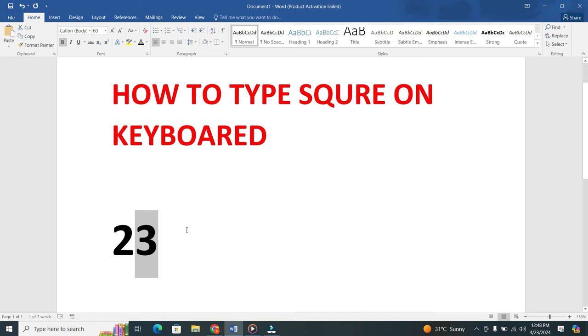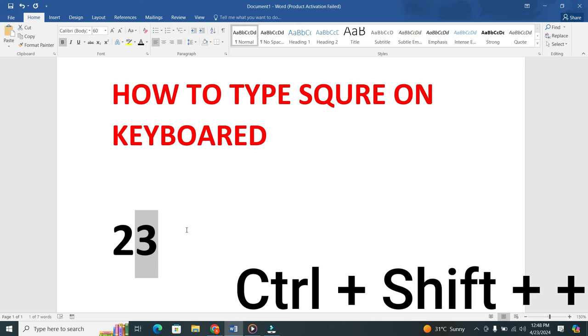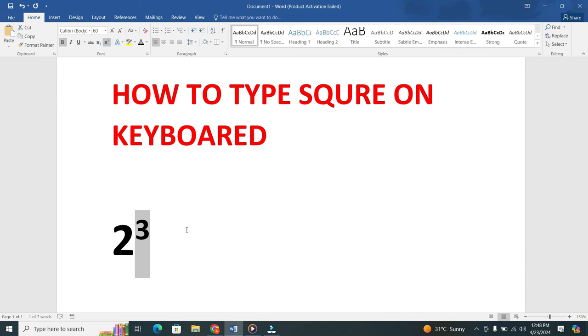If you're using a Windows computer, here's an extra step for you. After selecting the number, press Ctrl plus Shift plus the plus button on your keyboard. This will subscript the number and turn it into a square symbol.